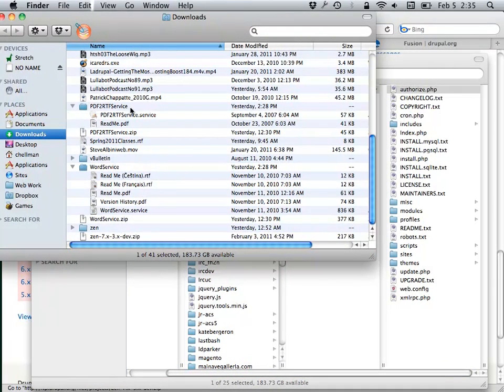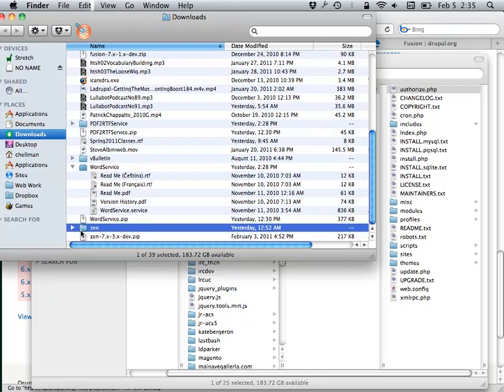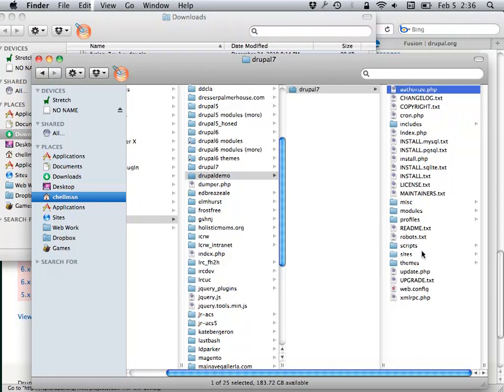Here's my downloads folder and I have my Zen folder here.